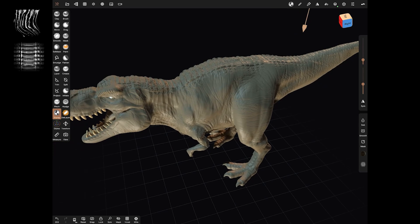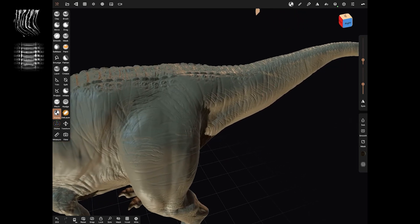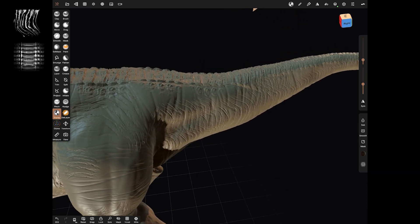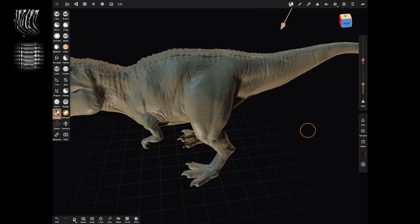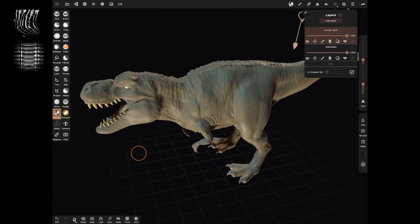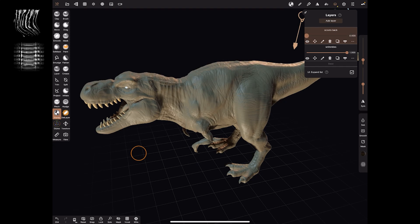That's given me the scoots all the way across the back. I've done a couple where they've gone off slightly on the tail, but I'm not totally worried. Let's have a look at the layering on that — you can see it gives you really nice scoots down the side.